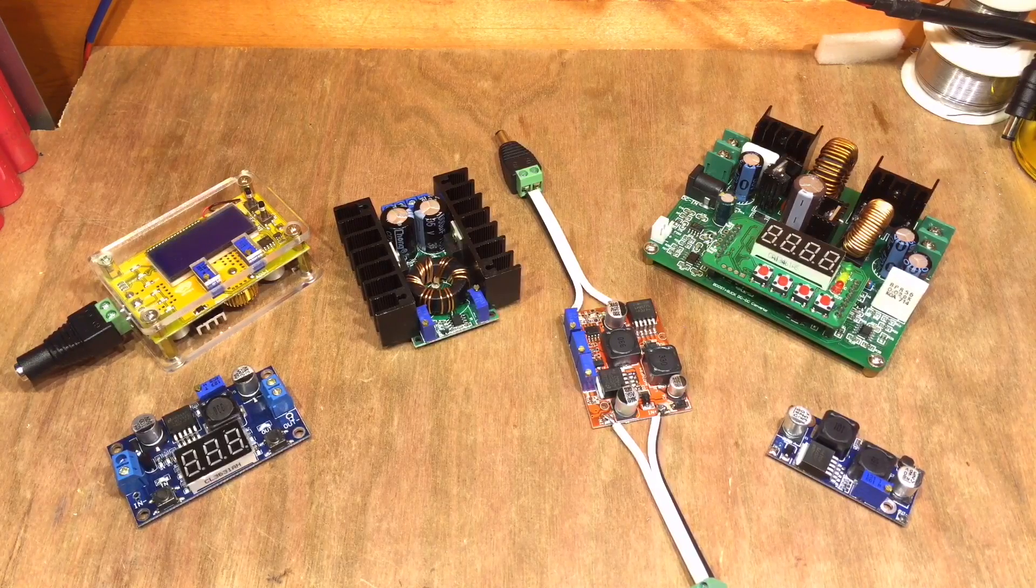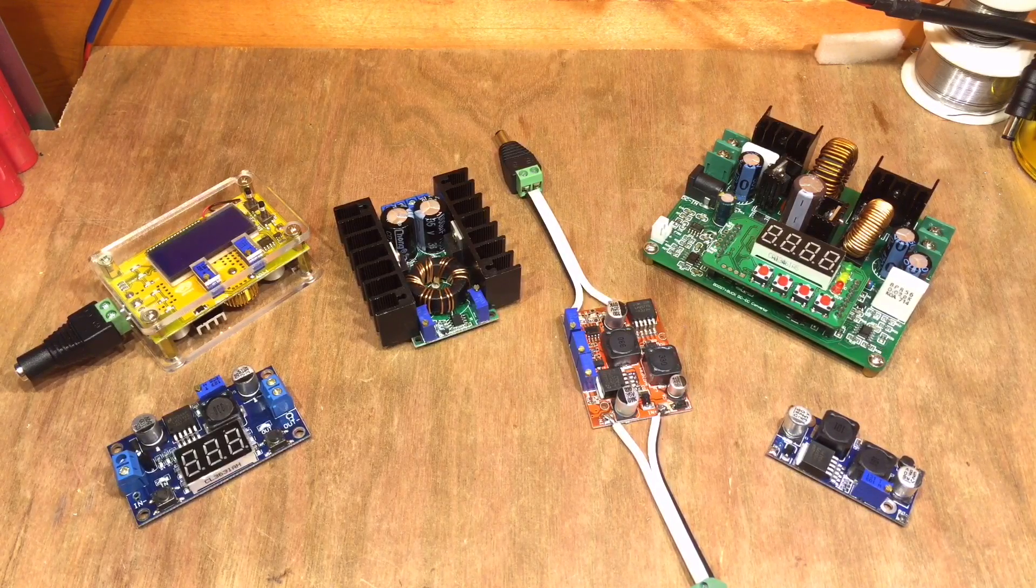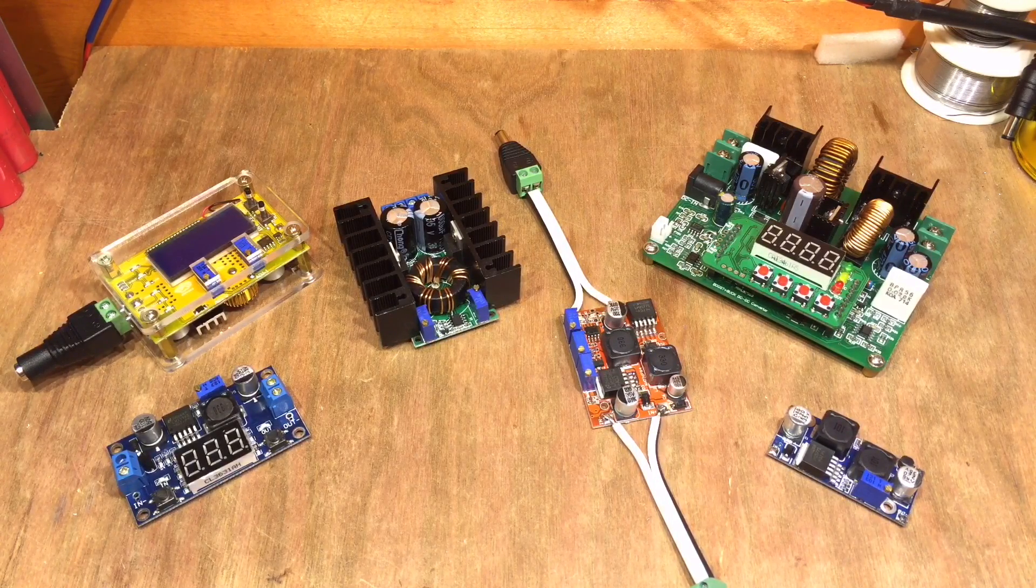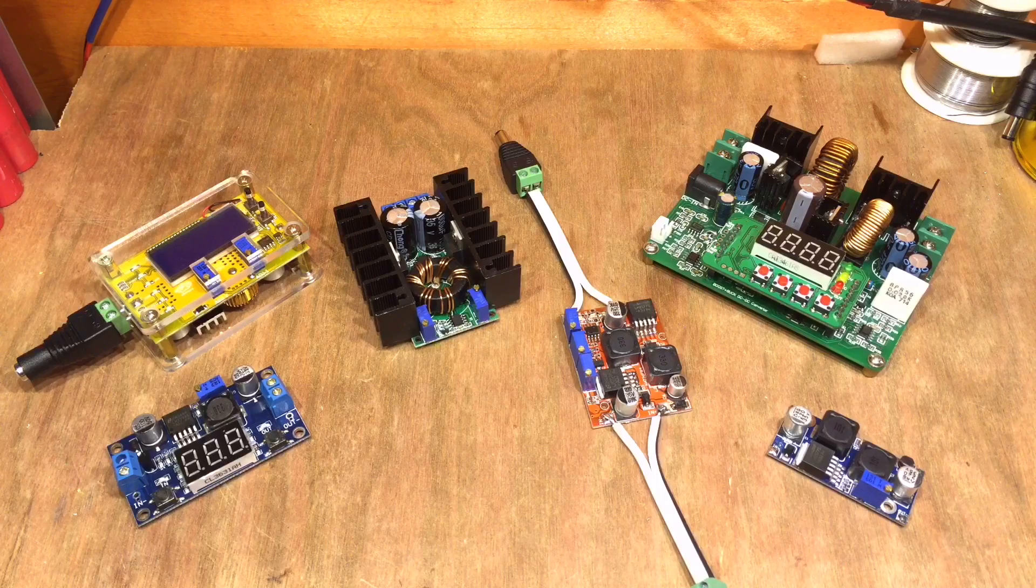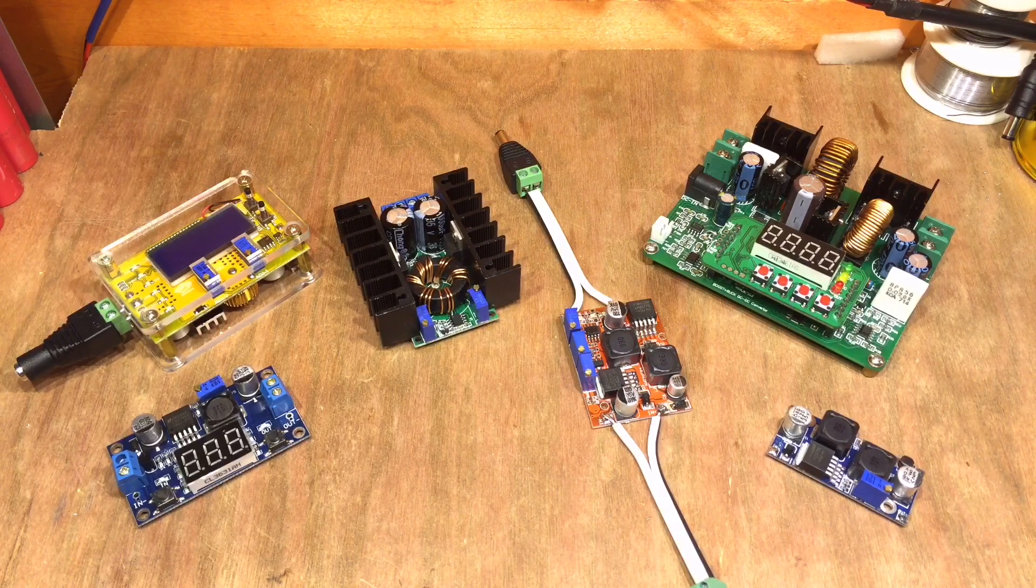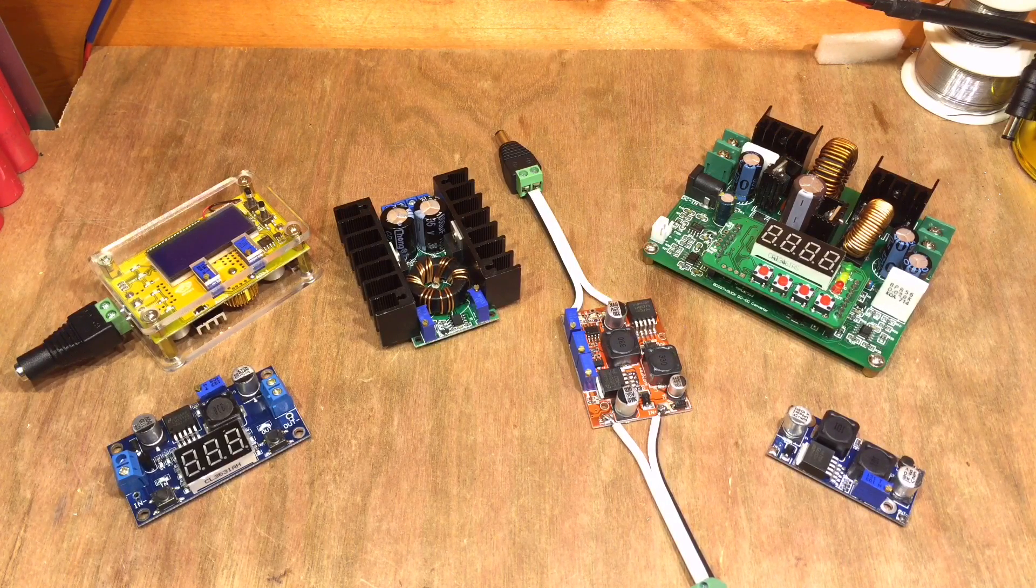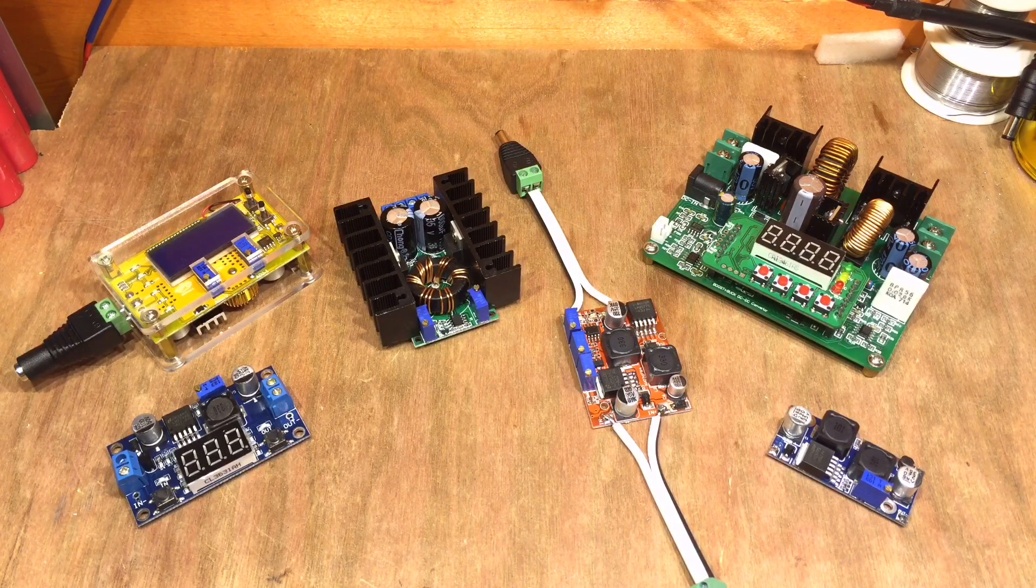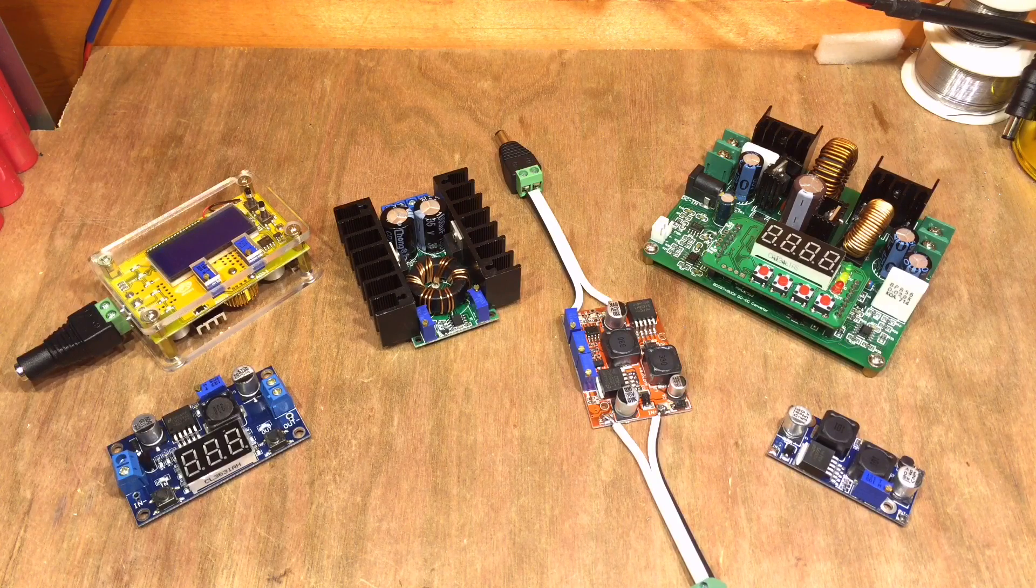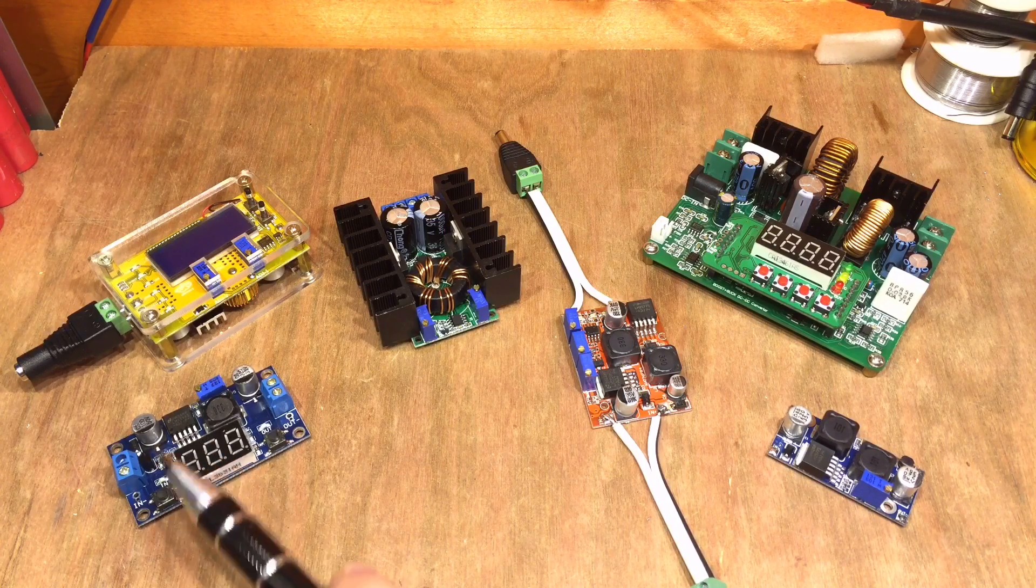As you can see, I've got quite a lot of DC to DC converters, and I have to admit this isn't the full collection, but these different converters basically fall into three brackets.